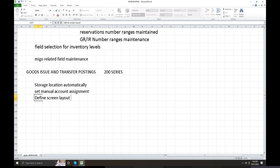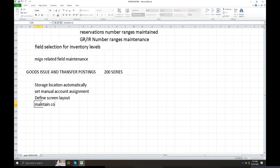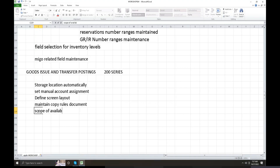Transaction code and screen levels are defined. Maintain screen levels and the transaction code for goods issue transfer posting. Maintain copy rules and document copy rules. Copy rules define the document scope and availability for inventory management.